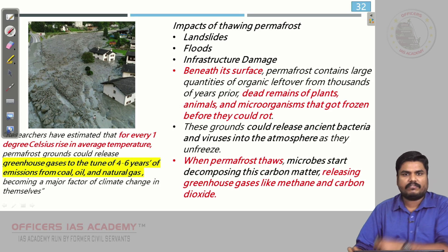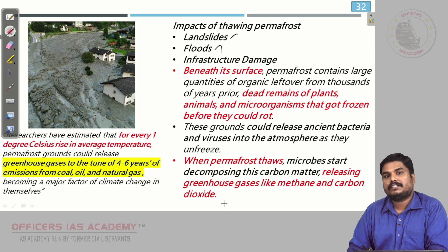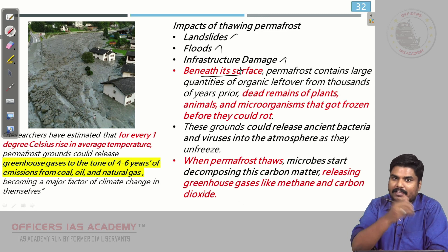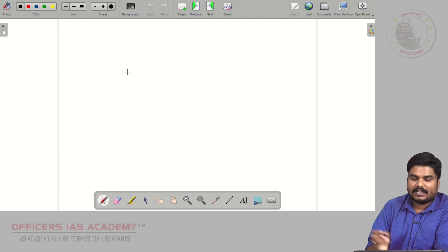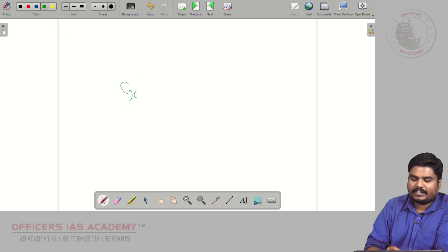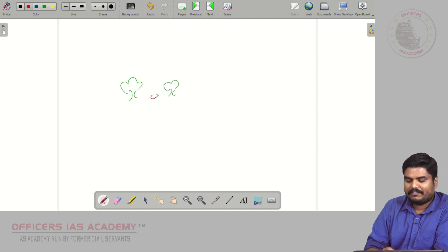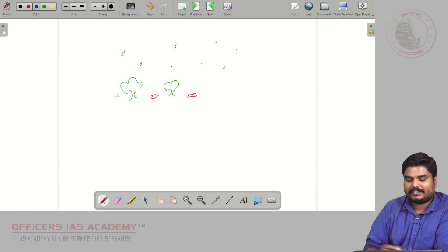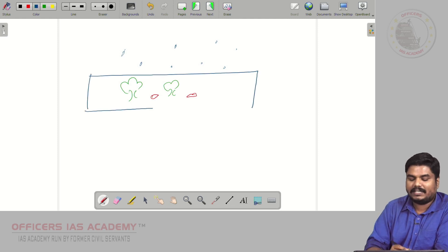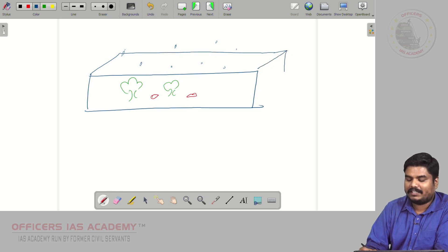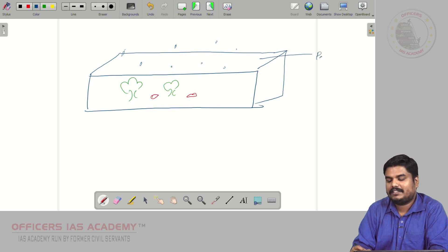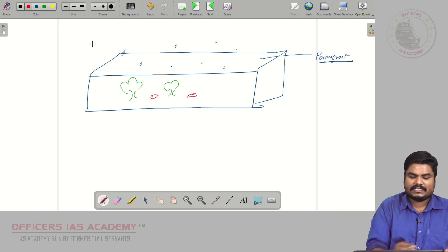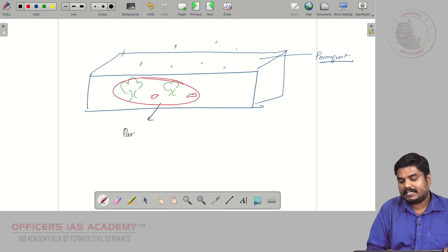The impacts of this thawing of permafrost include landslides, floods, and infrastructure damage. The report also says that beneath the permafrost surface, let's assume there were trees and different species. All of a sudden there was continuous snowfall for many years and the entire region was submerged under ice — that is permafrost ground. Beneath this ice we can find vegetation that has been partially decomposed.